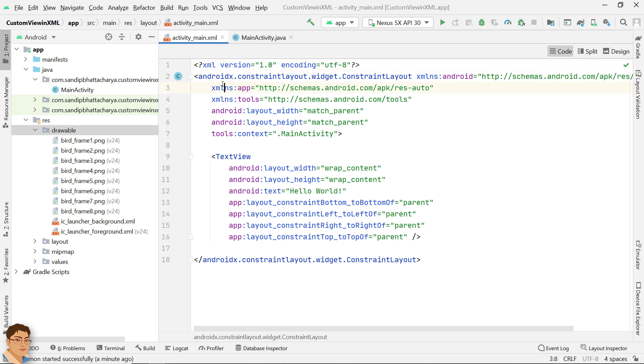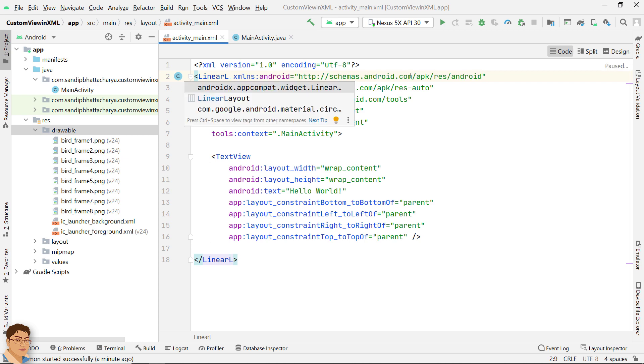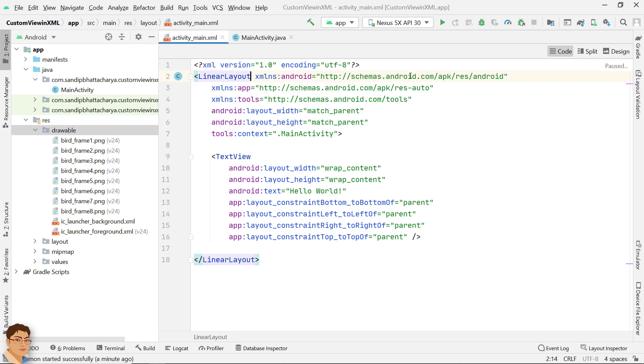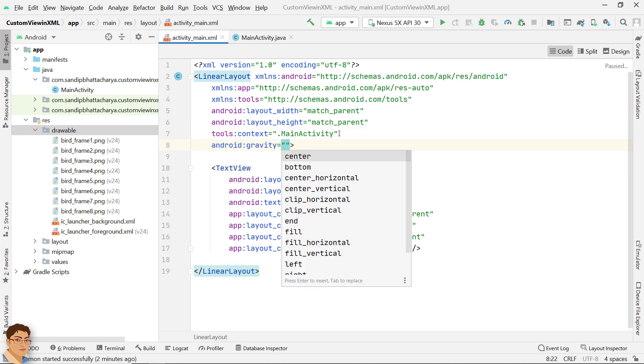I will change this constraint layout to LinearLayout. I will change the gravity to center.